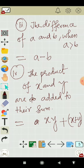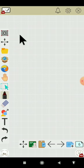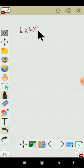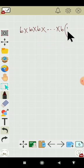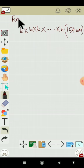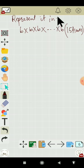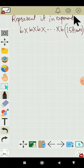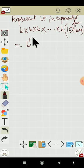Now if it is given that B multiplied 15 times and we have to represent it in exponential form, how do you represent? We have to just write B to the power 15.